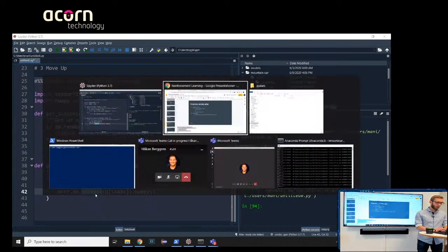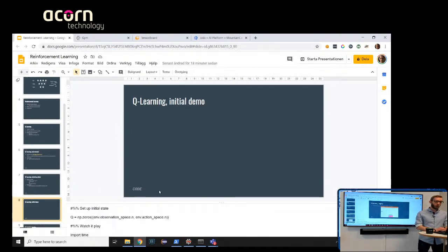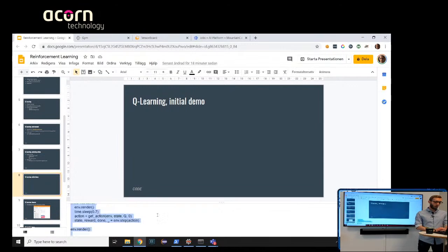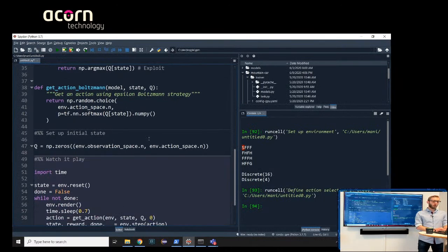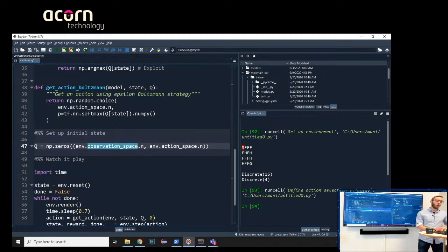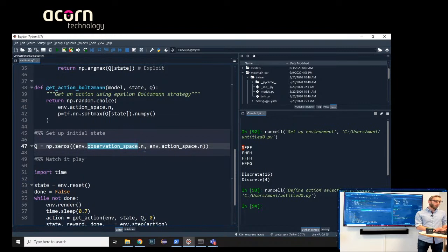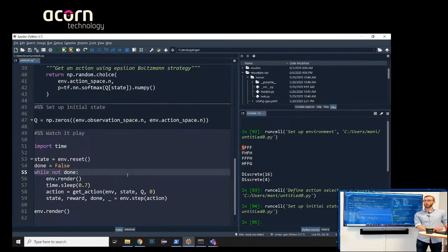We run those functions so we can use them. Now let's look at what's actually happening in the environment. We first need to initialize our Q-table — a table full of zeros because we don't know anything about the actions yet. We create it of size 16 times 4 (observation space times action space). Then we can try to play with that.